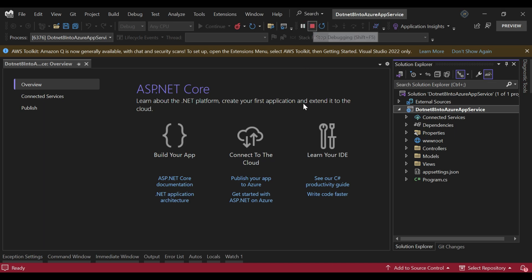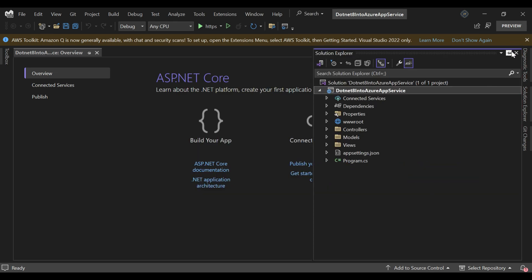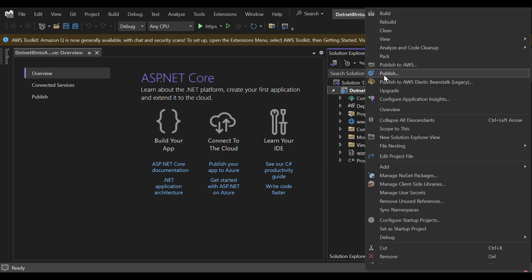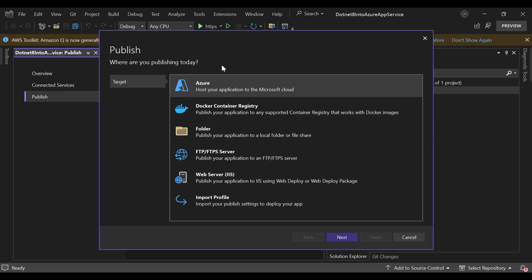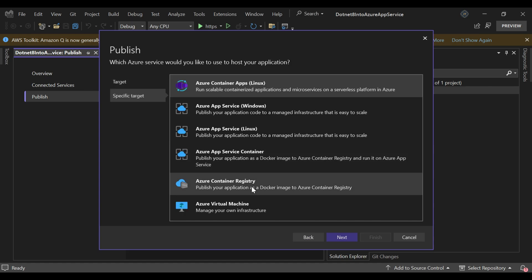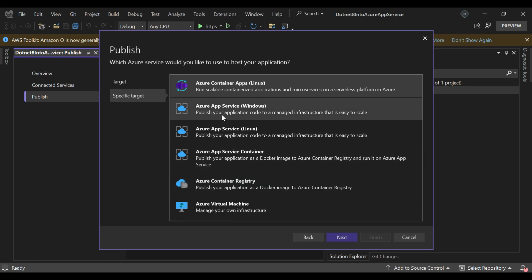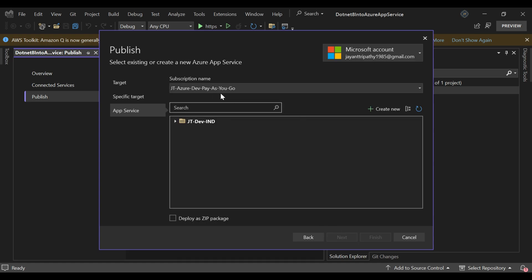Now we need to host this application into Azure App Service. To do that we need to publish it. Right-click on the project and you can see the Publish button — just click it. You can see multiple options to publish the web app: Azure, Docker, FTP, etc. We'll focus on hosting into Microsoft Azure. Click Next, and you can see different hosting options like Azure Virtual Machine, Azure Container Registry, and Azure App Service with two options — Windows and Linux.